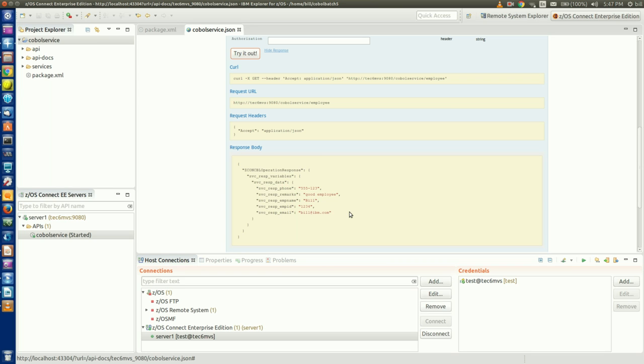You'll notice I don't specify which employee record to get. That's because our COBOL batch application doesn't write to a database or file. It simply keeps track of a single employee record in memory, which I can update and retrieve using these APIs.